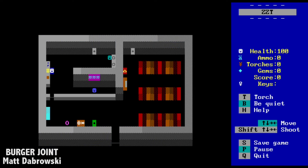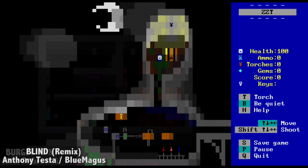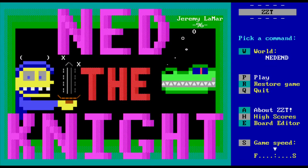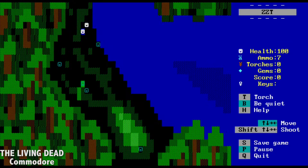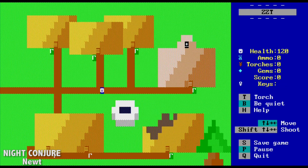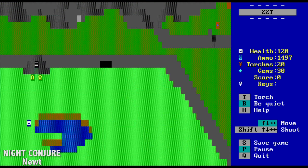ZZT utilized the internal PC speaker for its sound and music. Music and sound could be programmed in a very tedious way, or you could use some of the music tracker engines, but most games only had a music cue here and there, and most games ran in silence.